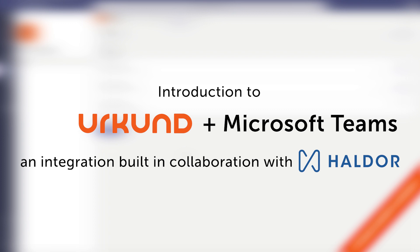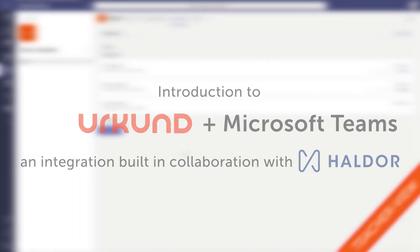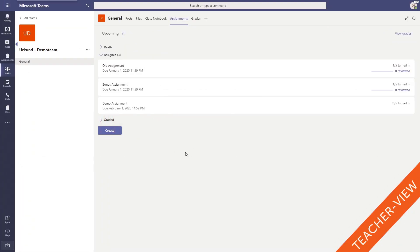In this guide we will go through the basic workflow when using the integration from activating Urkund to receiving the plagiarism report. To make it a seamless and easy to use integration, the workflow follows the normal way of doing things in Microsoft Teams but all the steps will still be shown.